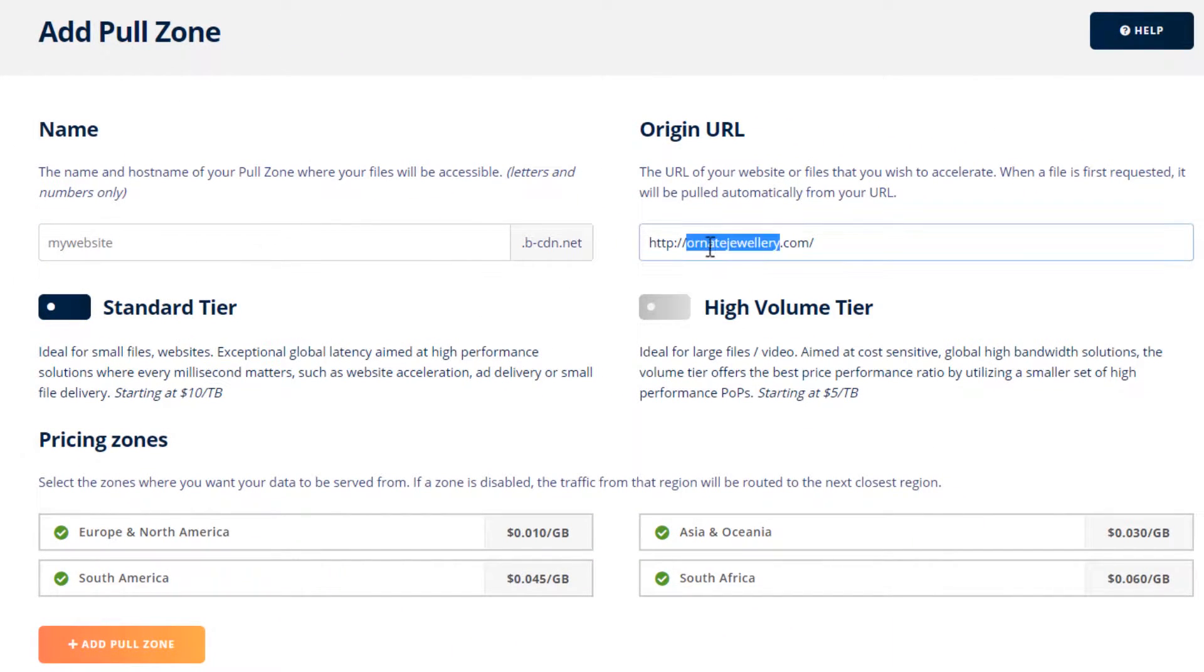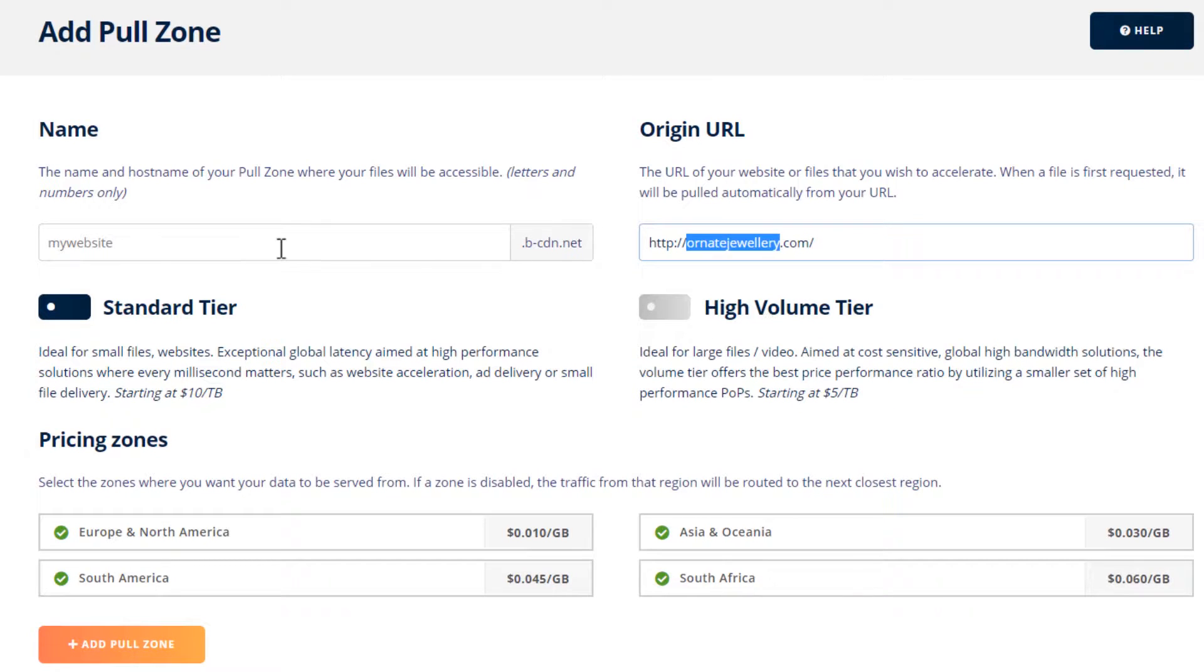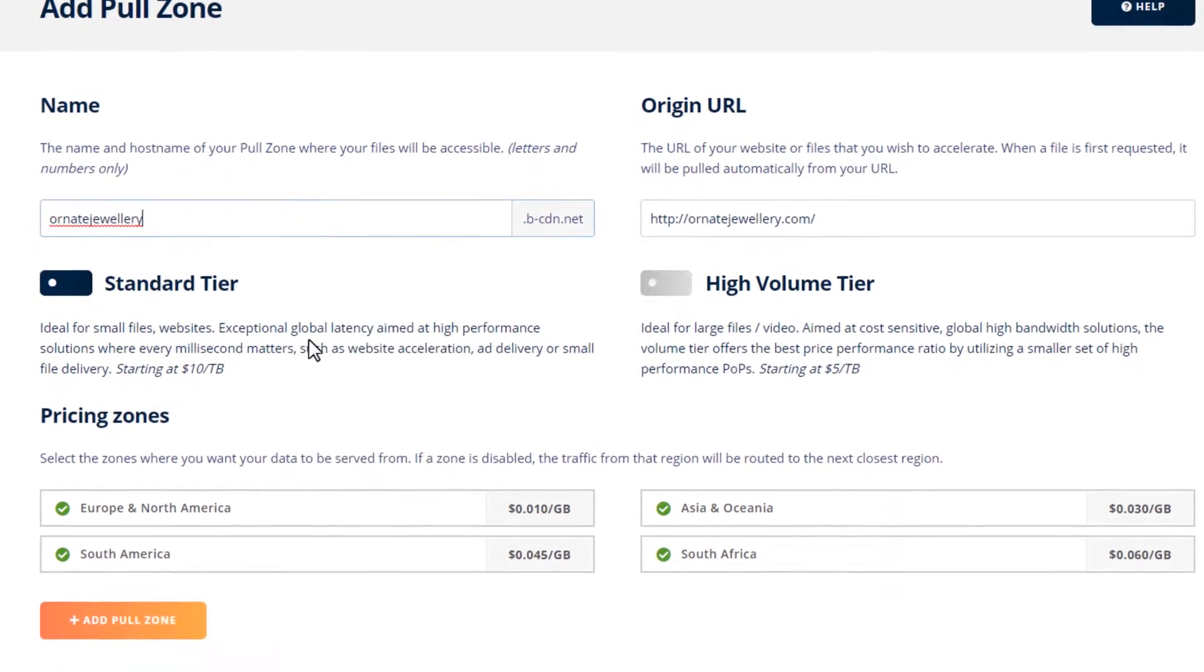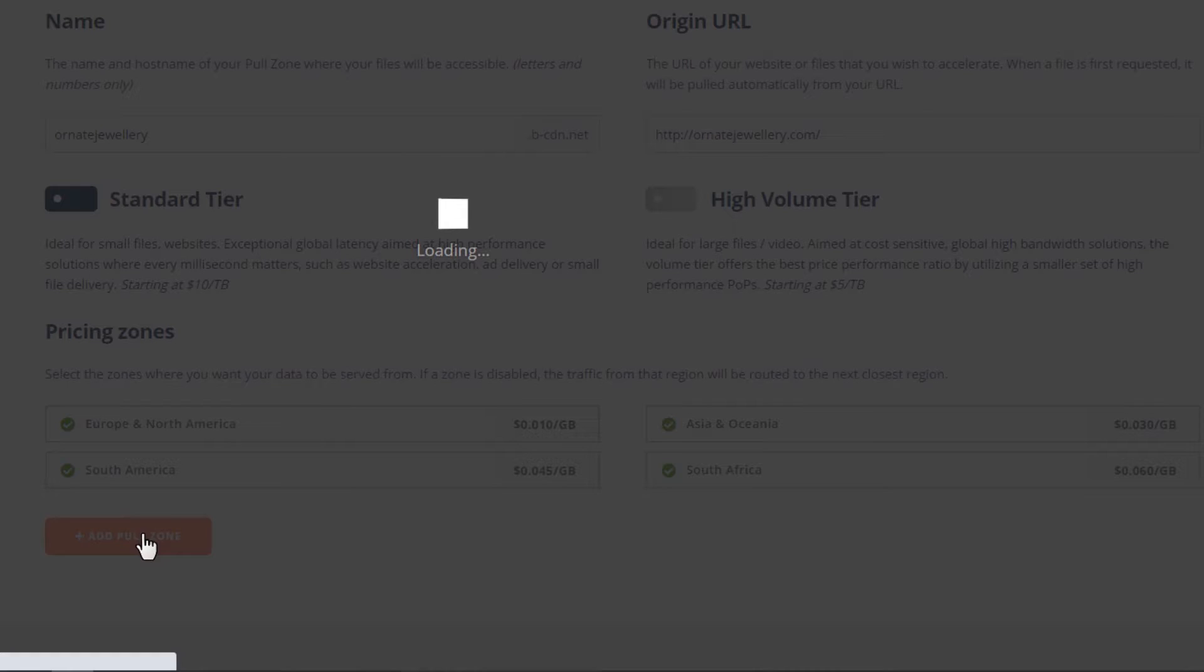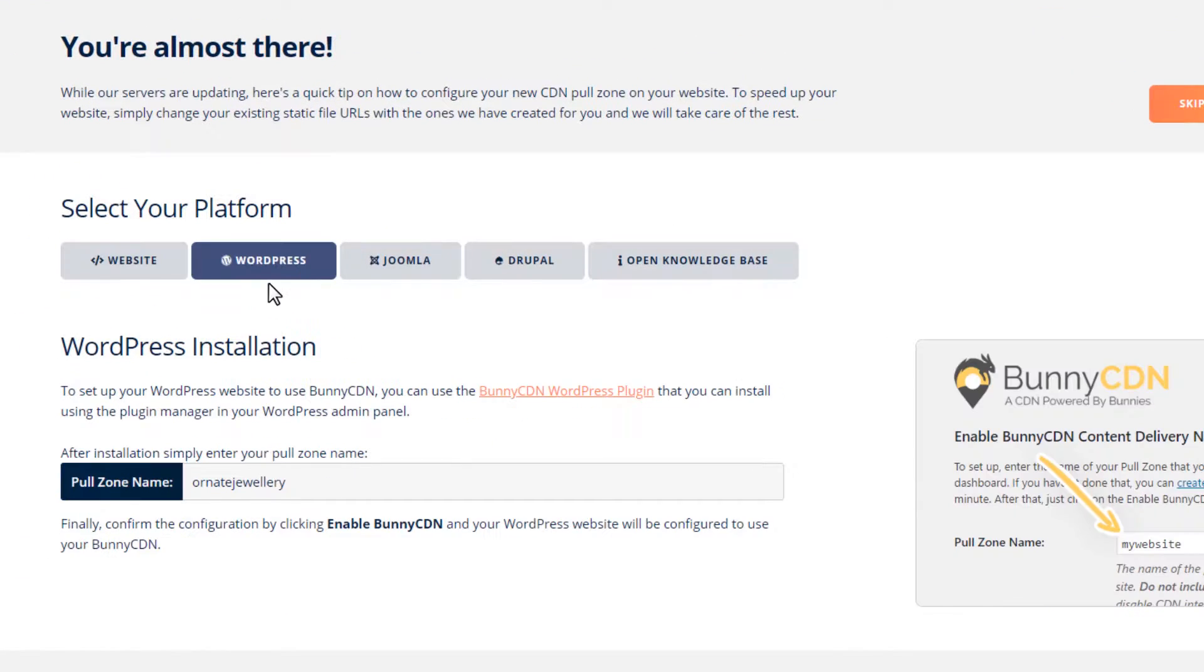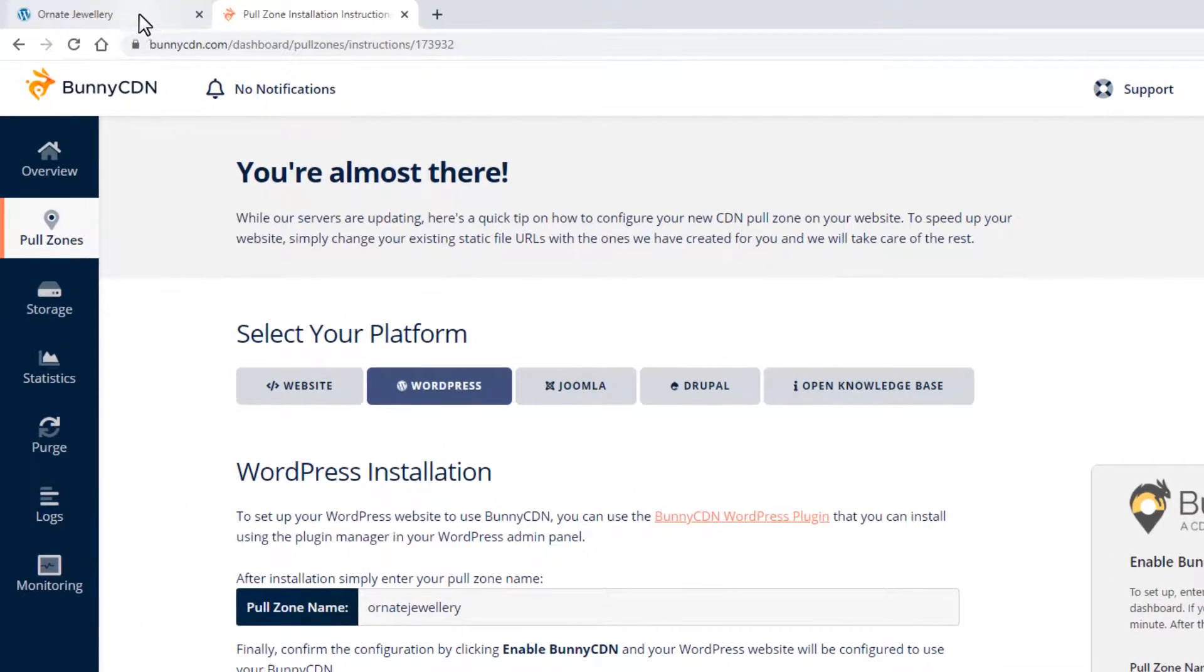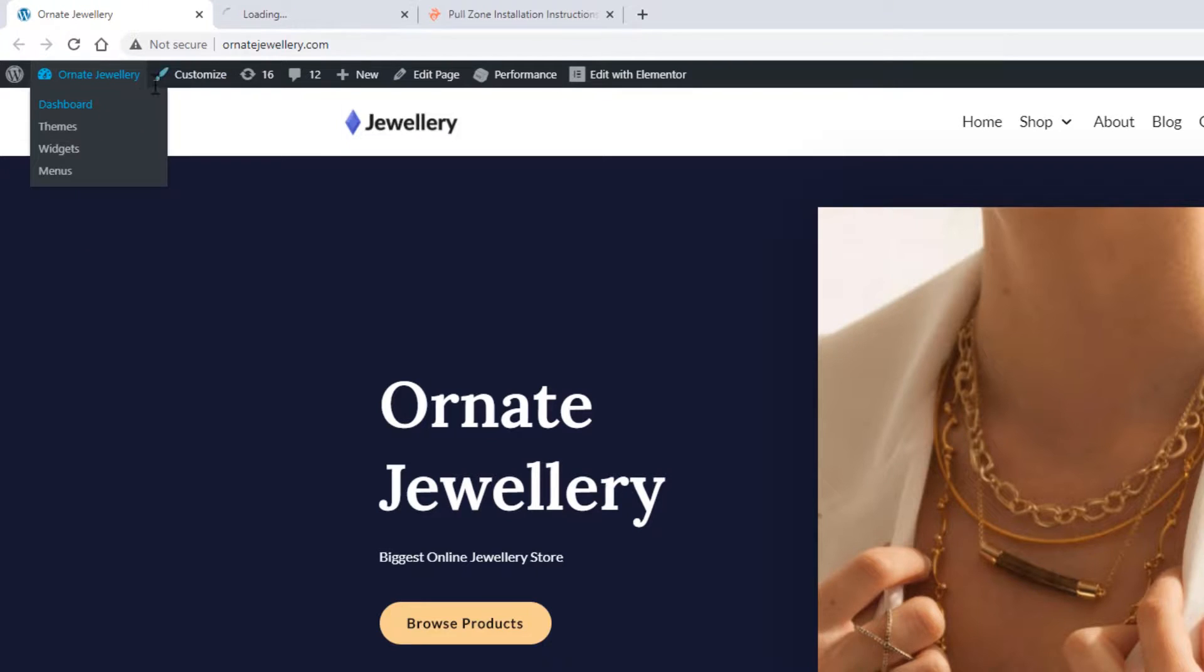Choose WordPress. Take note of our pull zone name. In this example, I'm going to use the W3 Total Cache plugin.